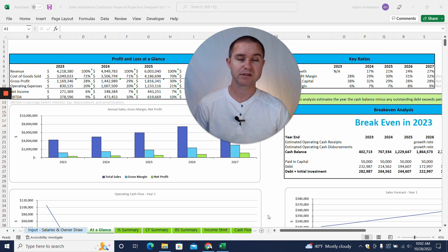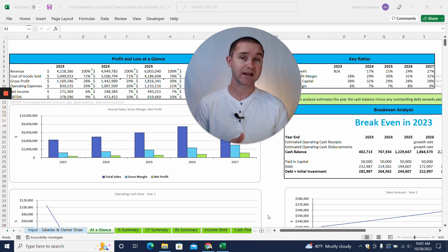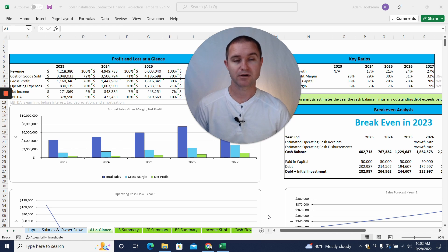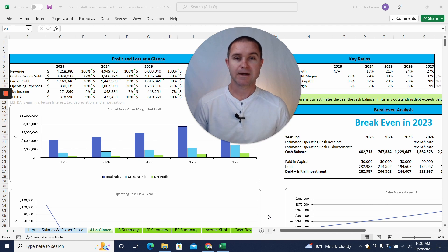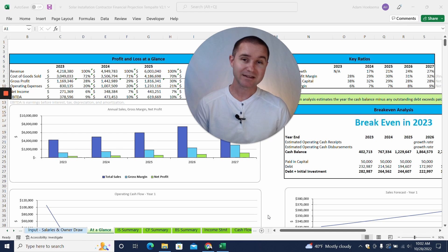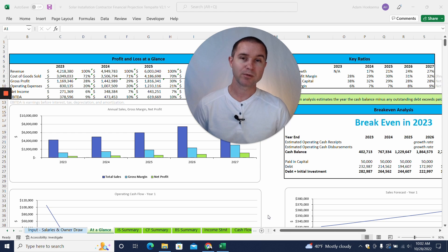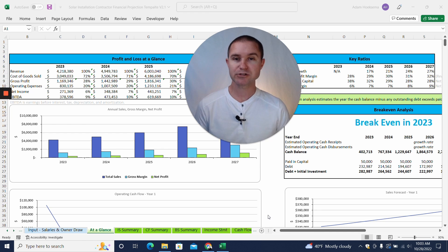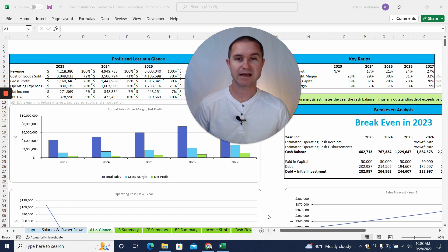I'm going to walk you through this template here today, show you how to fill it out, and show you how to create a set of five-year financial projections for your business. I'm also going to, if you make it to the end of the video, give you a discount code to be able to purchase this template as well, so make sure to stick around to the end.